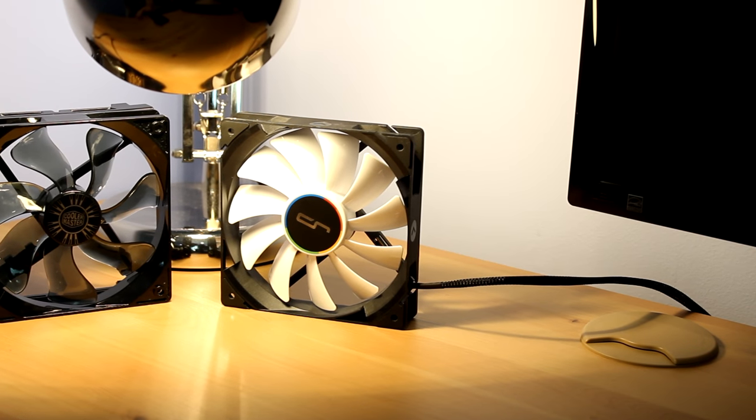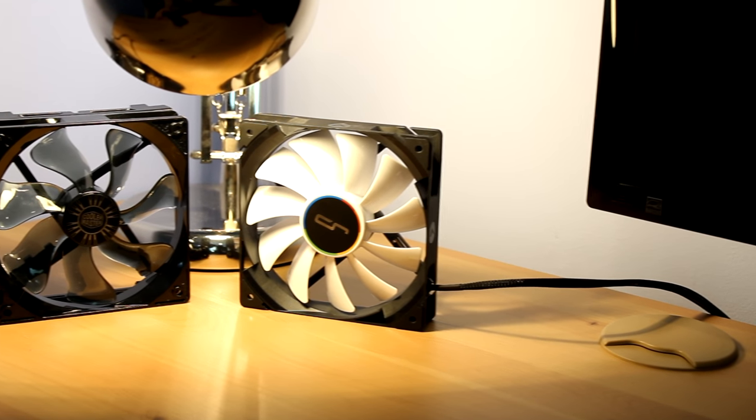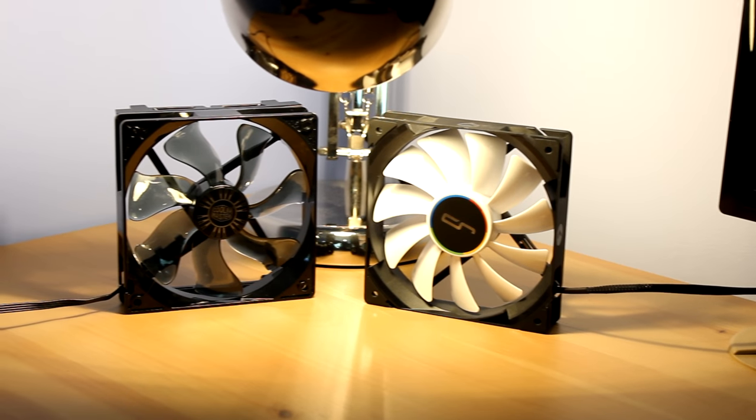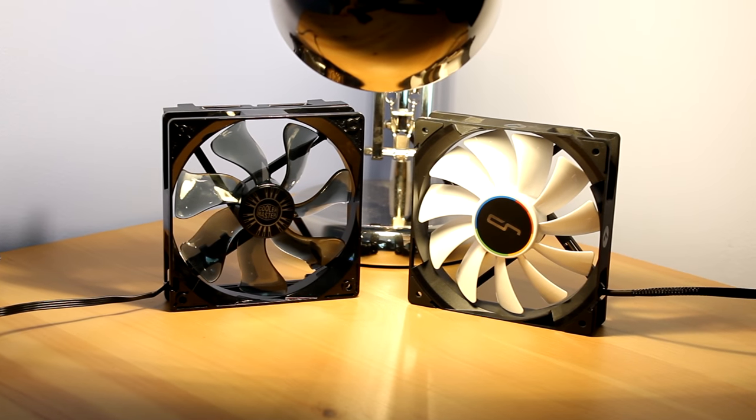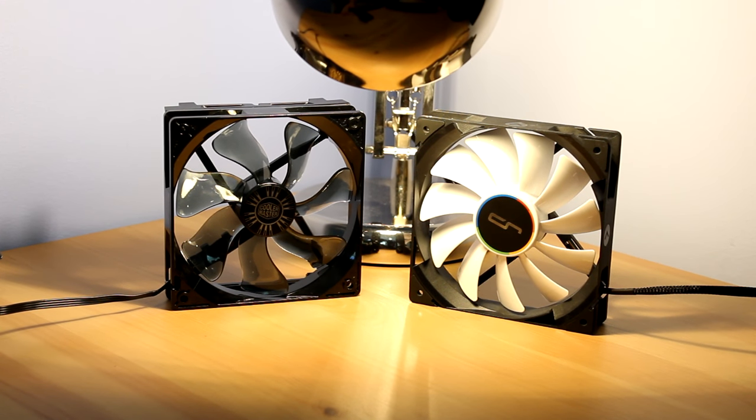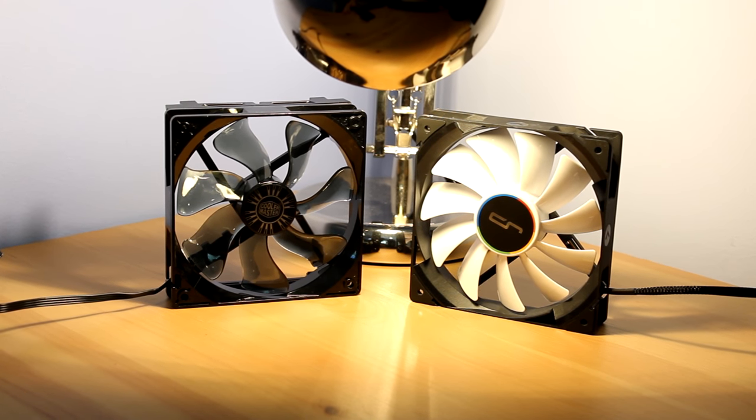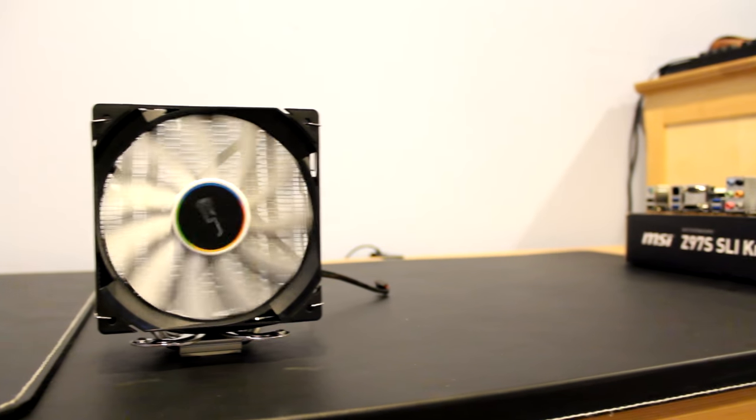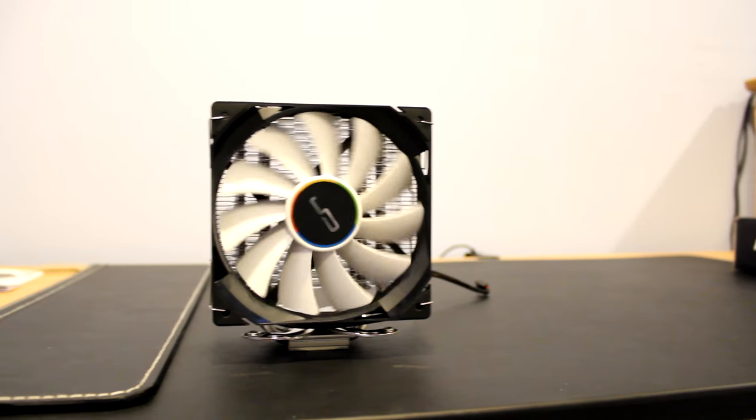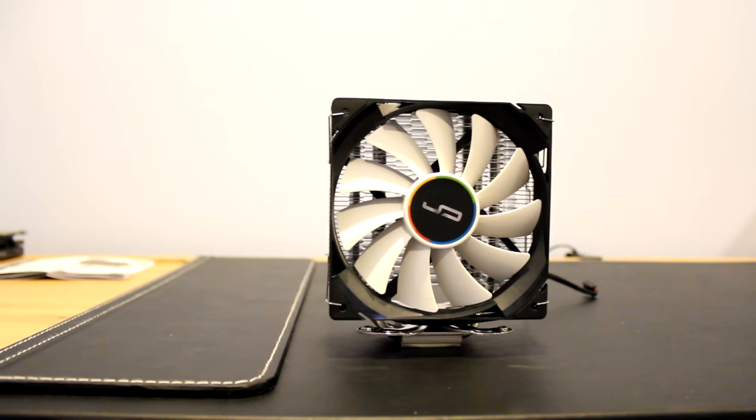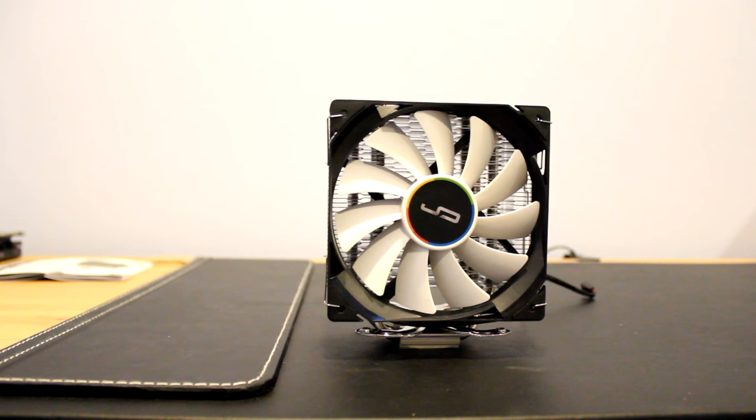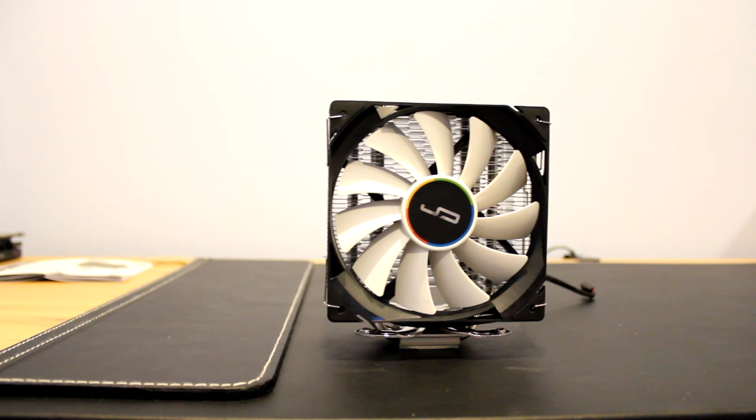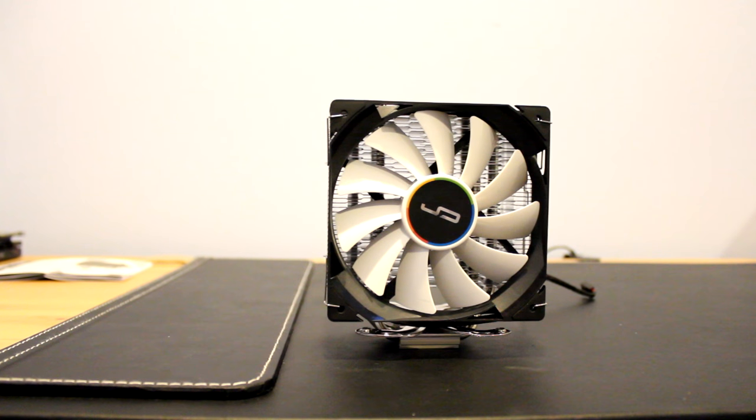So speaking of fans, they are also very different. Both are 120mm fans that are powered by a PWM connector and have black frames, but that's about where the similarities end. The H7's fan is a QF120 Balance Series fan, ready to run at 1600 RPM and has 11 white blades and rubber pads on the corners.